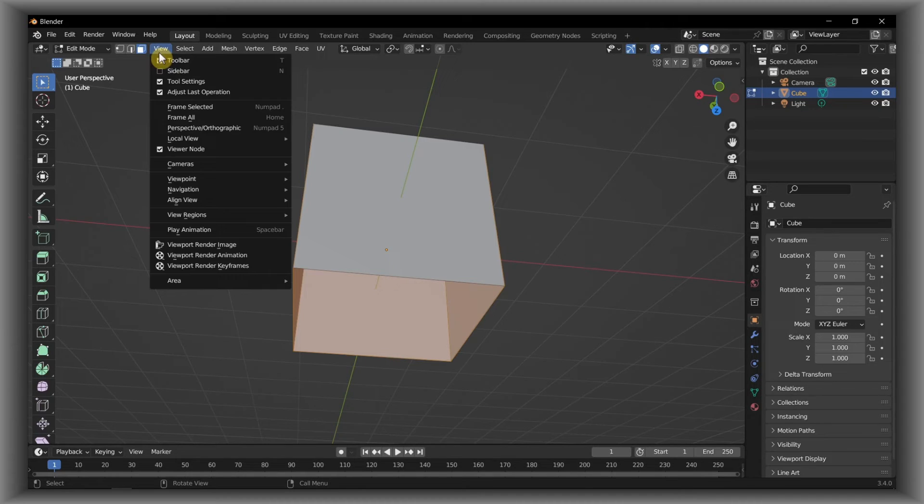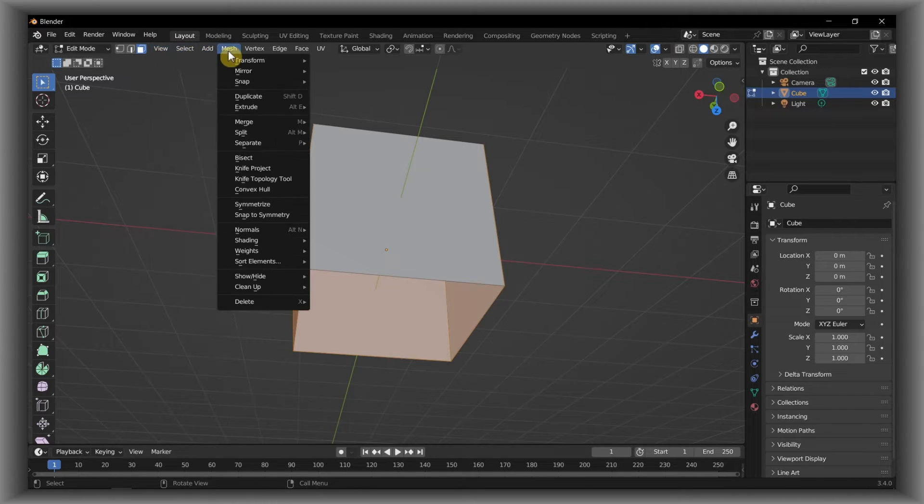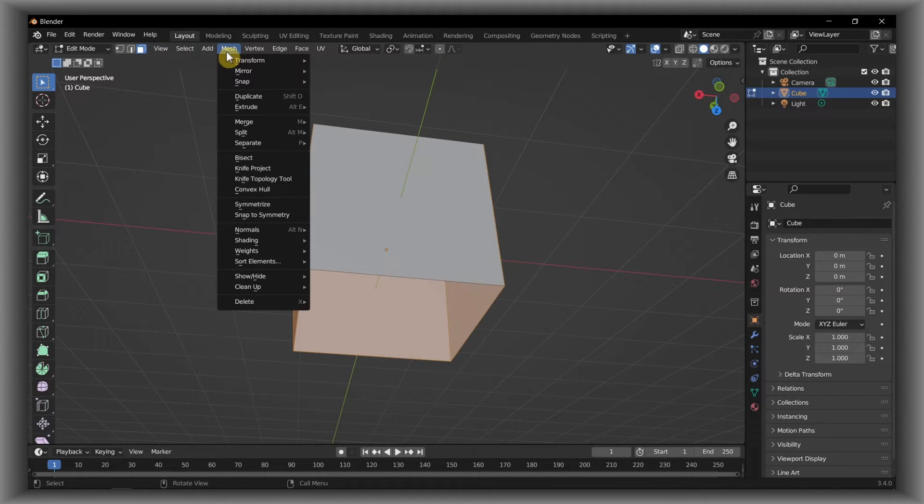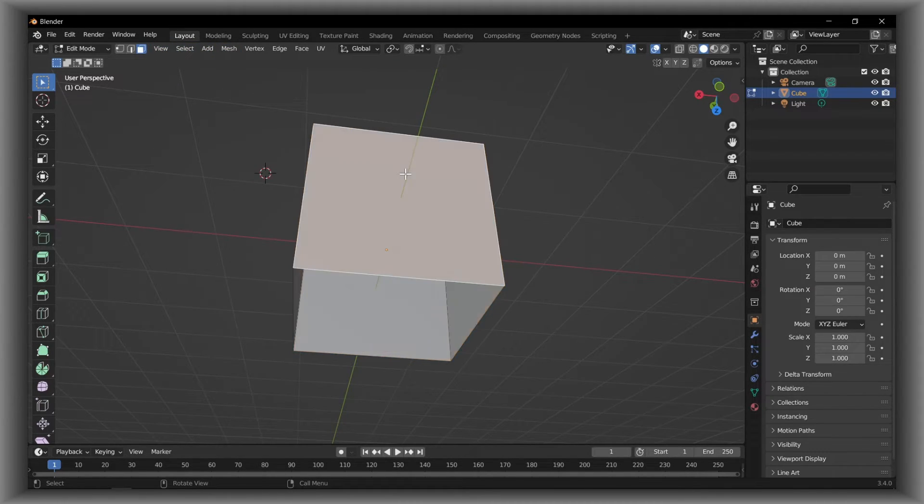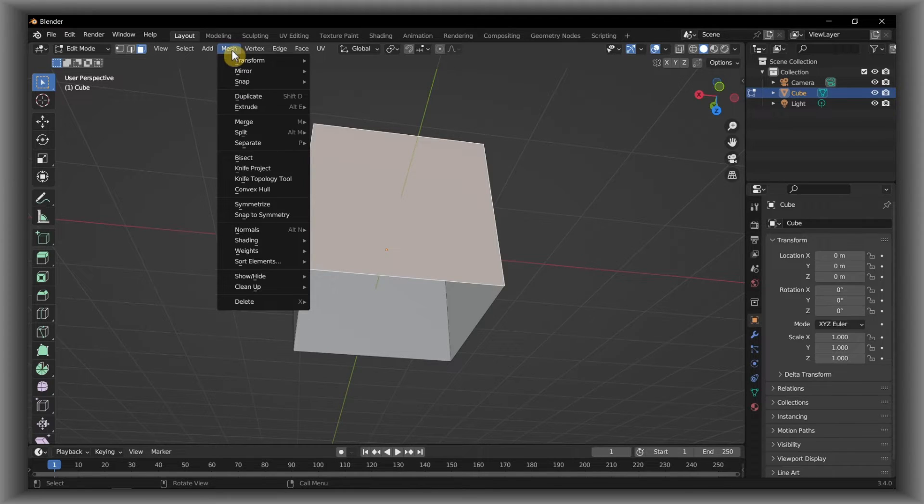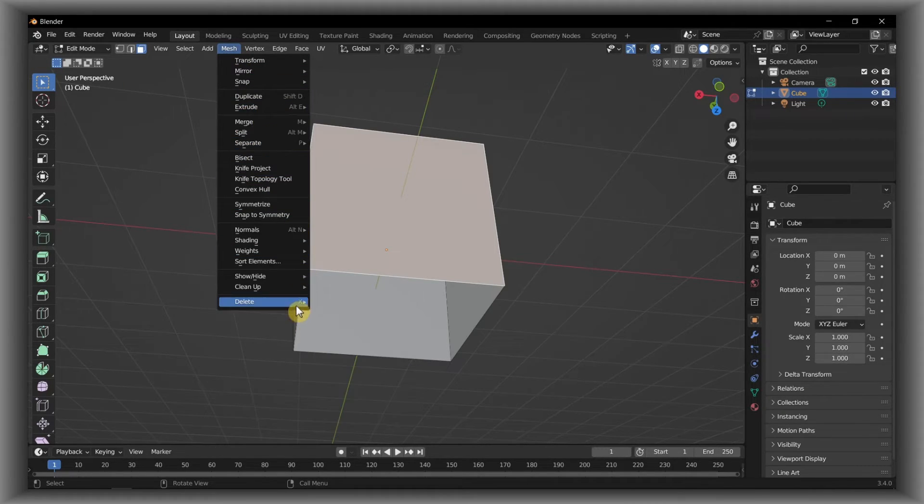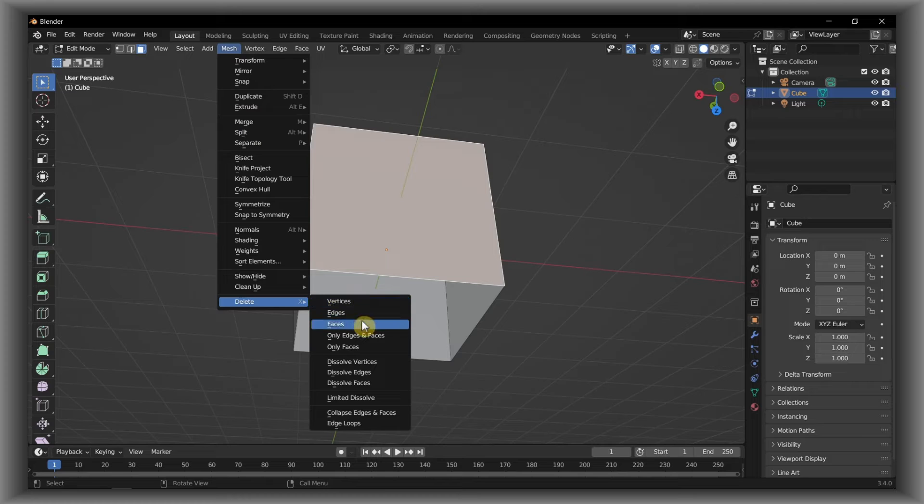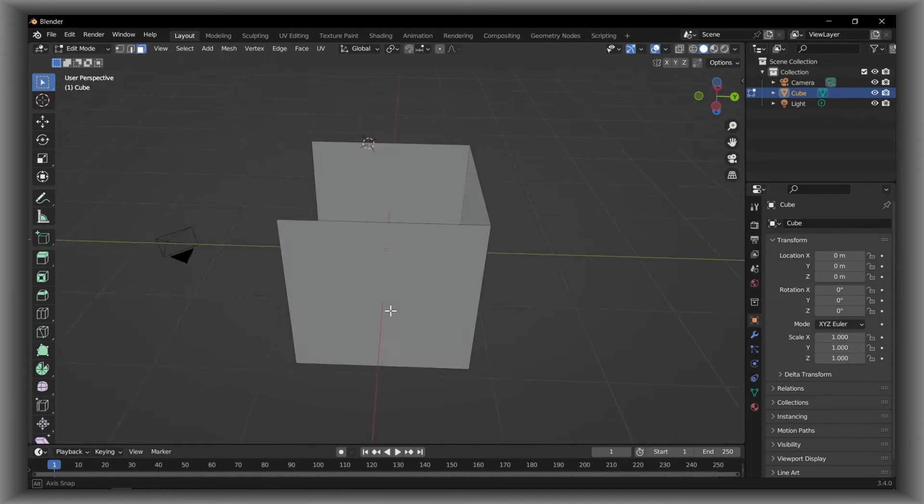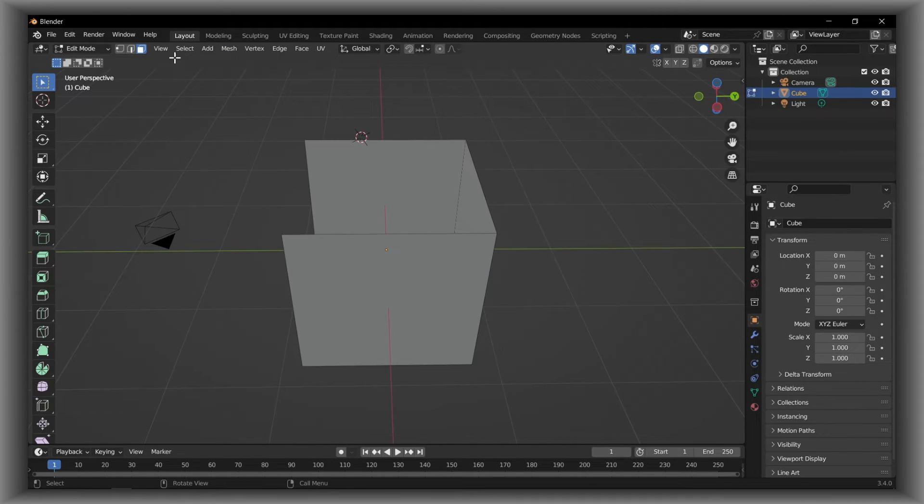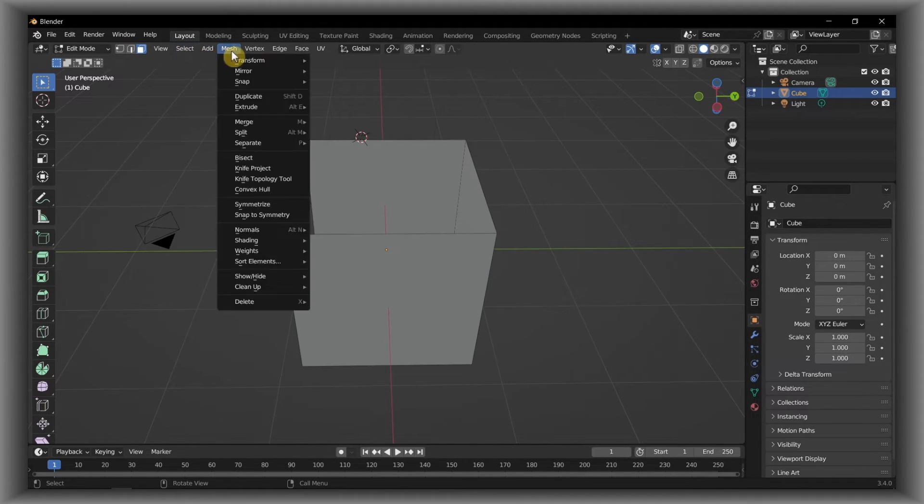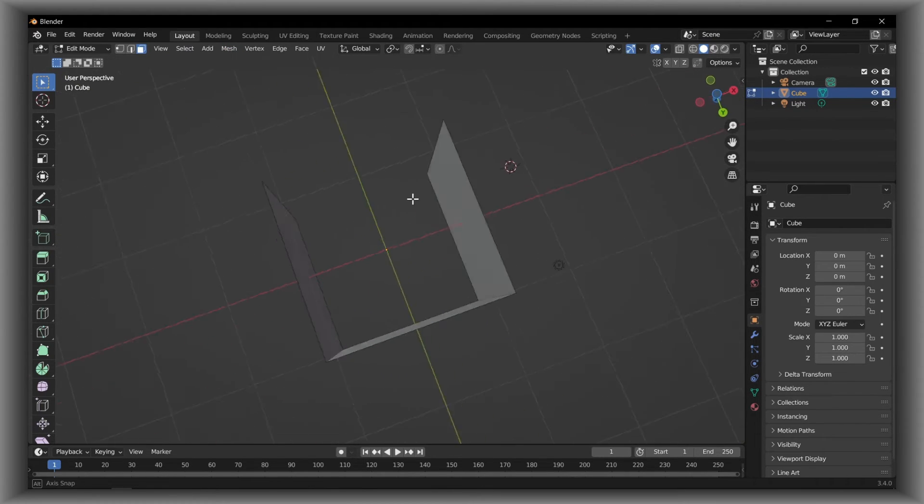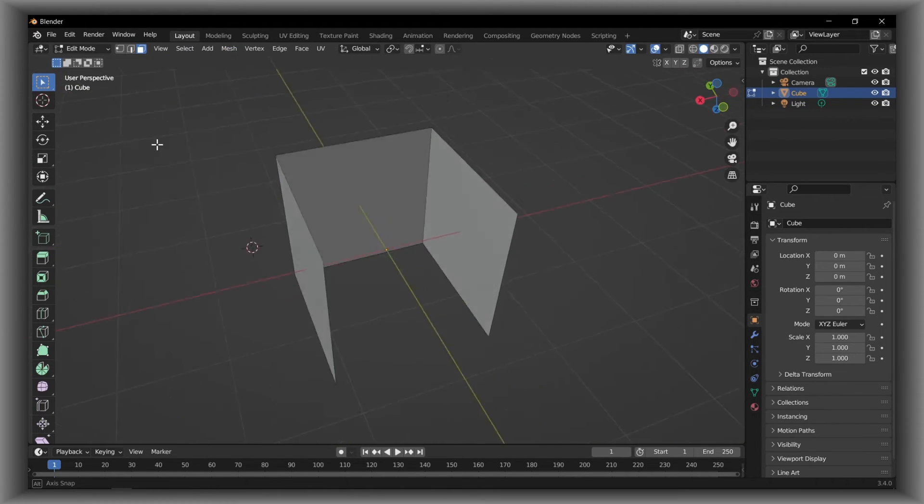Actually, from here, just select the face Mesh, and where we have Delete, yeah here, Delete and Faces. That's another way. It's not from here, from here Mesh.